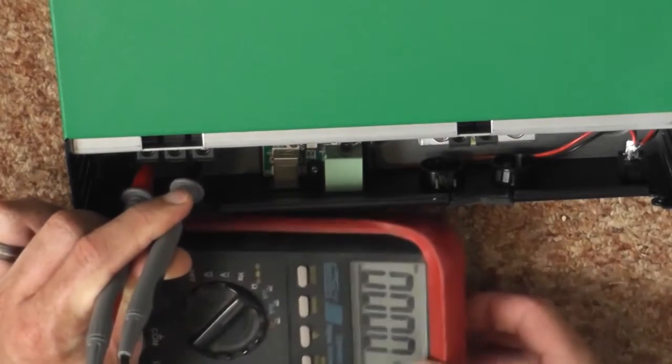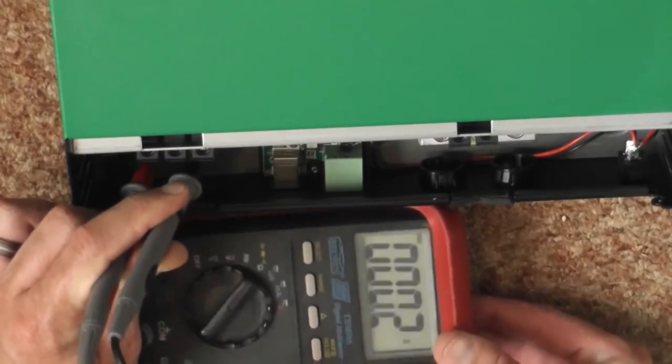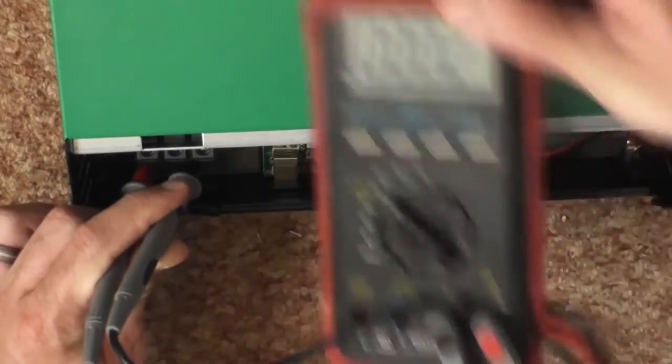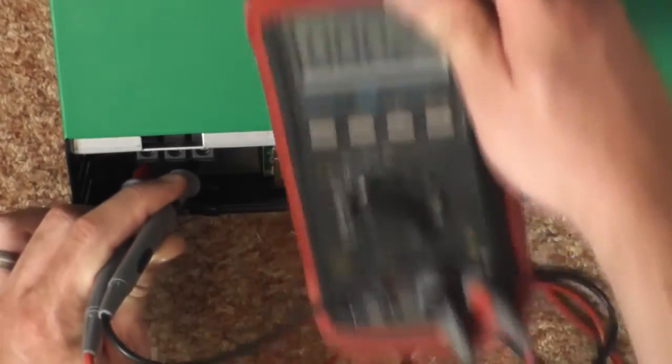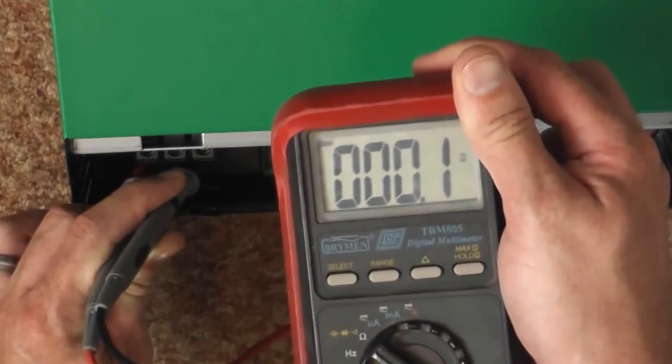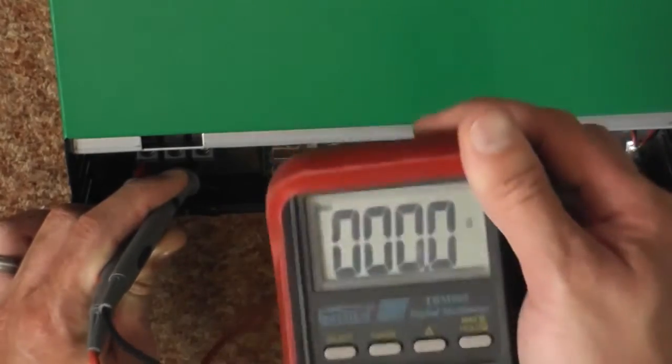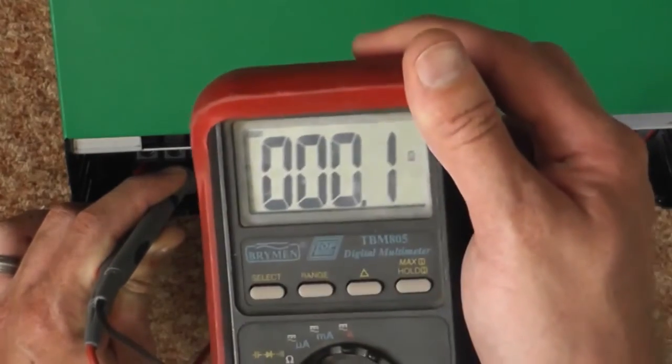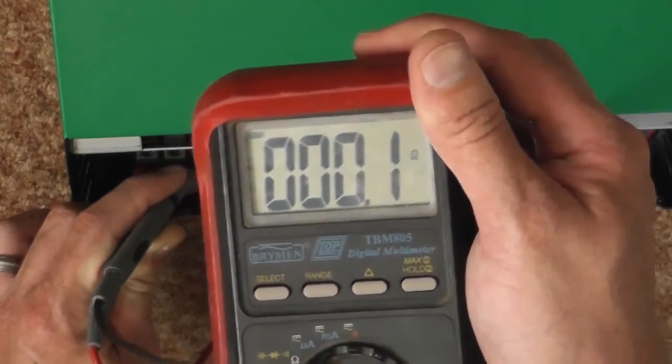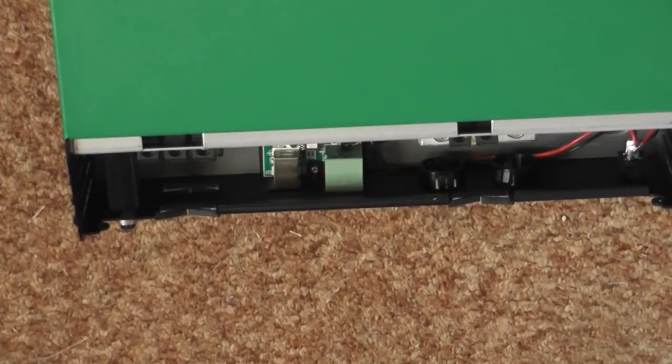So there you can see zero ohms. Oh yeah, 0.1 ohms, let's get it a bit closer. So this neutral is definitely tied to the earth, a very good thing for a cheap pure sine wave inverter.